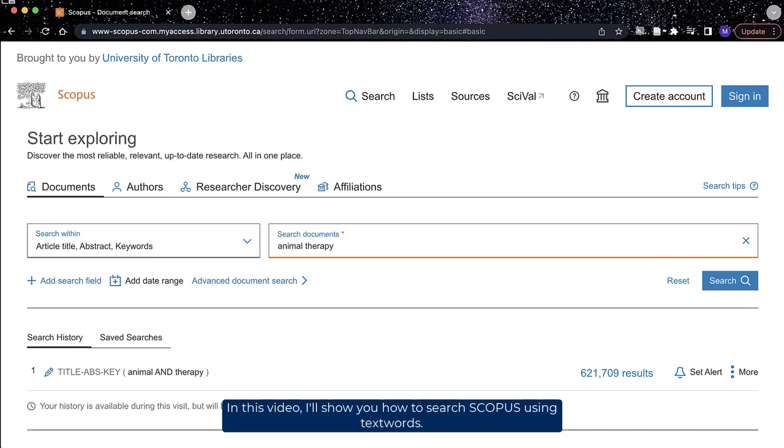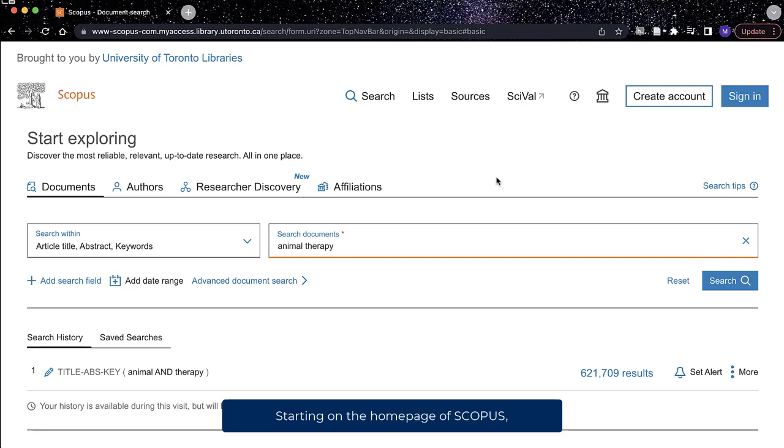In this video, I'll show you how to search Scopus using text words. Starting on the home page of Scopus, you'll see the search fields and the search bar.